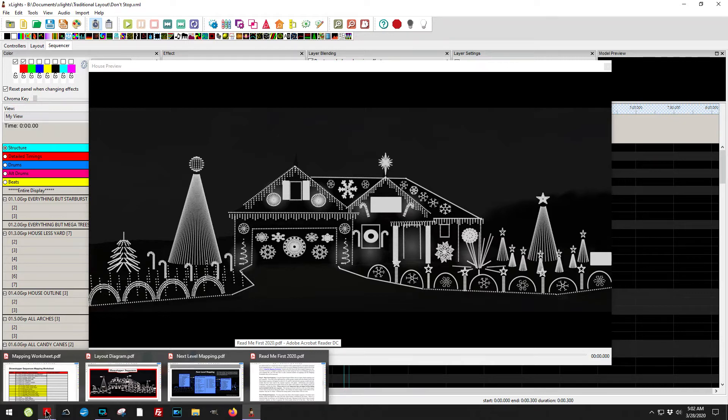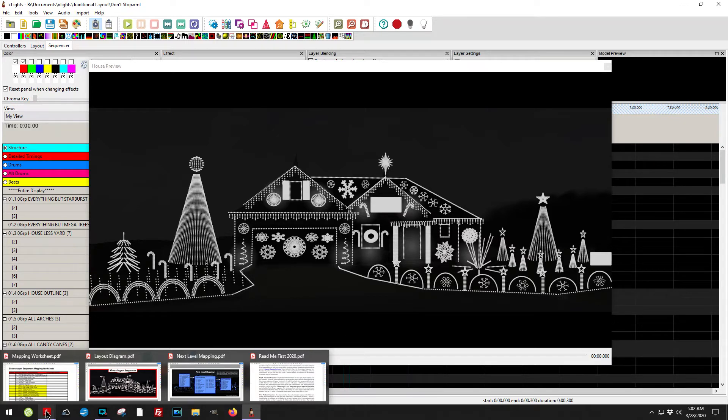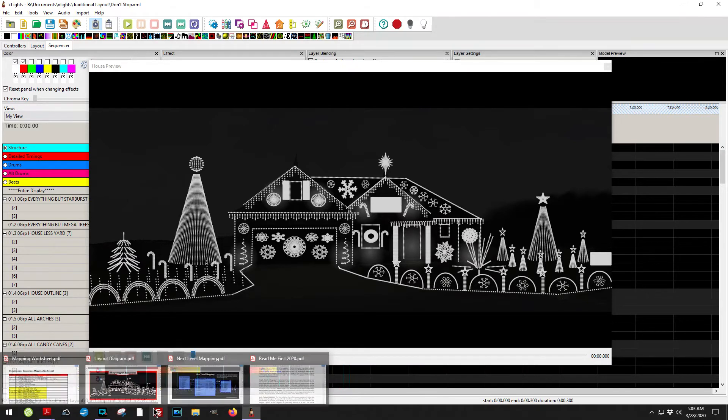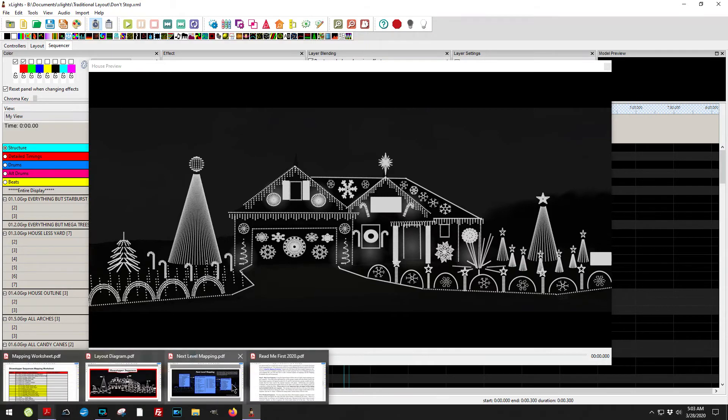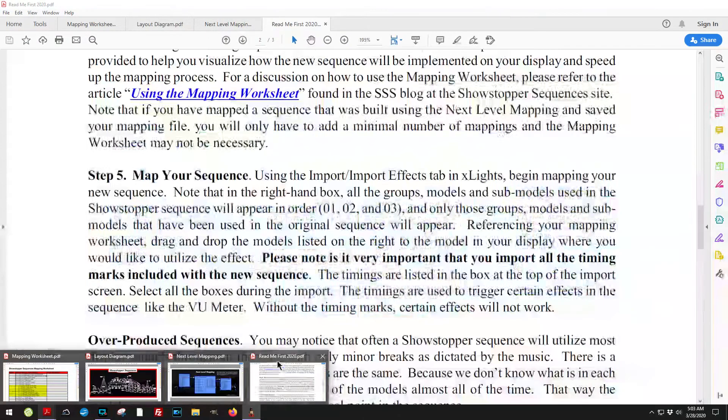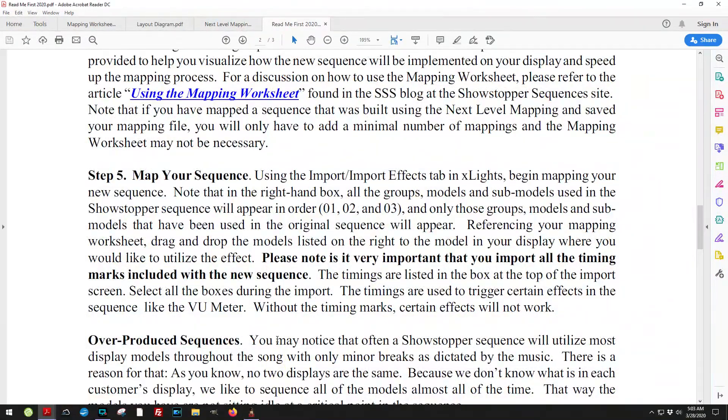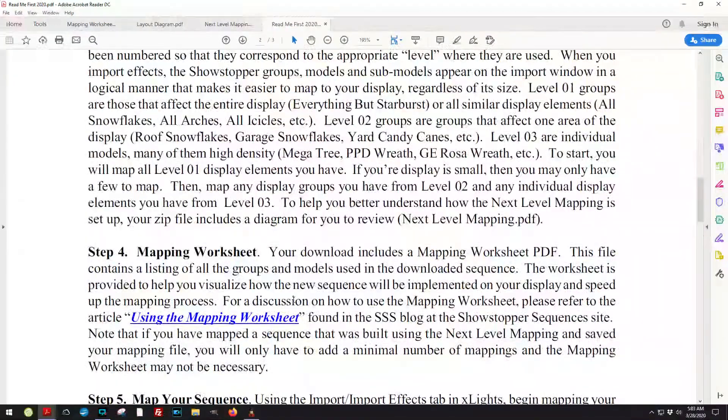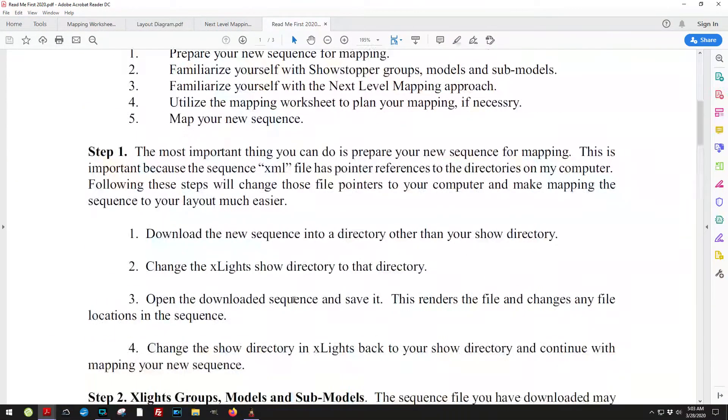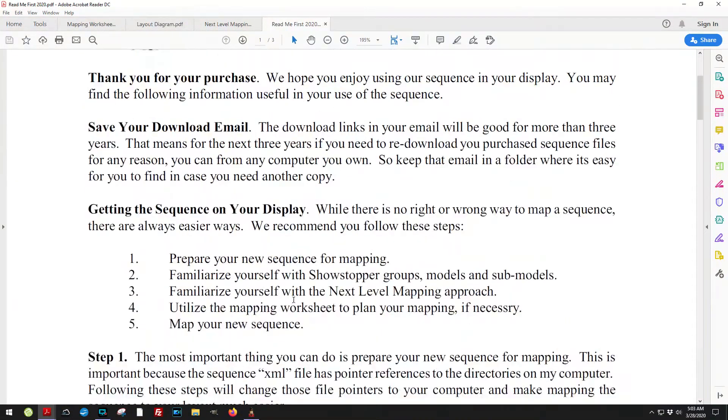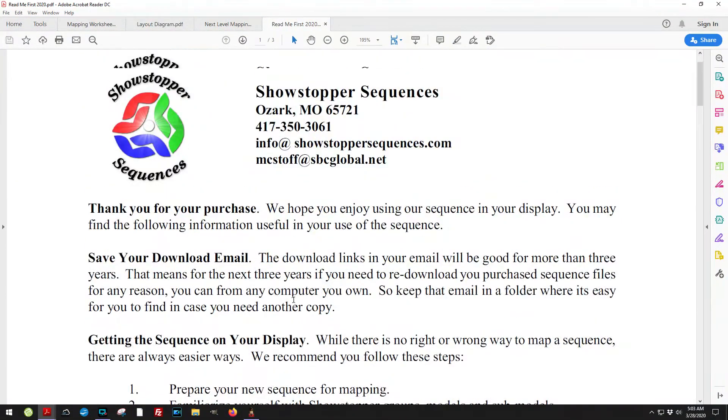When you download your zip file from our store, you're going to get some PDFs. The first thing that I want you to look at when you get that PDF is the readme first file. The readme first file gives you a nice overview of all the things that you need to know.